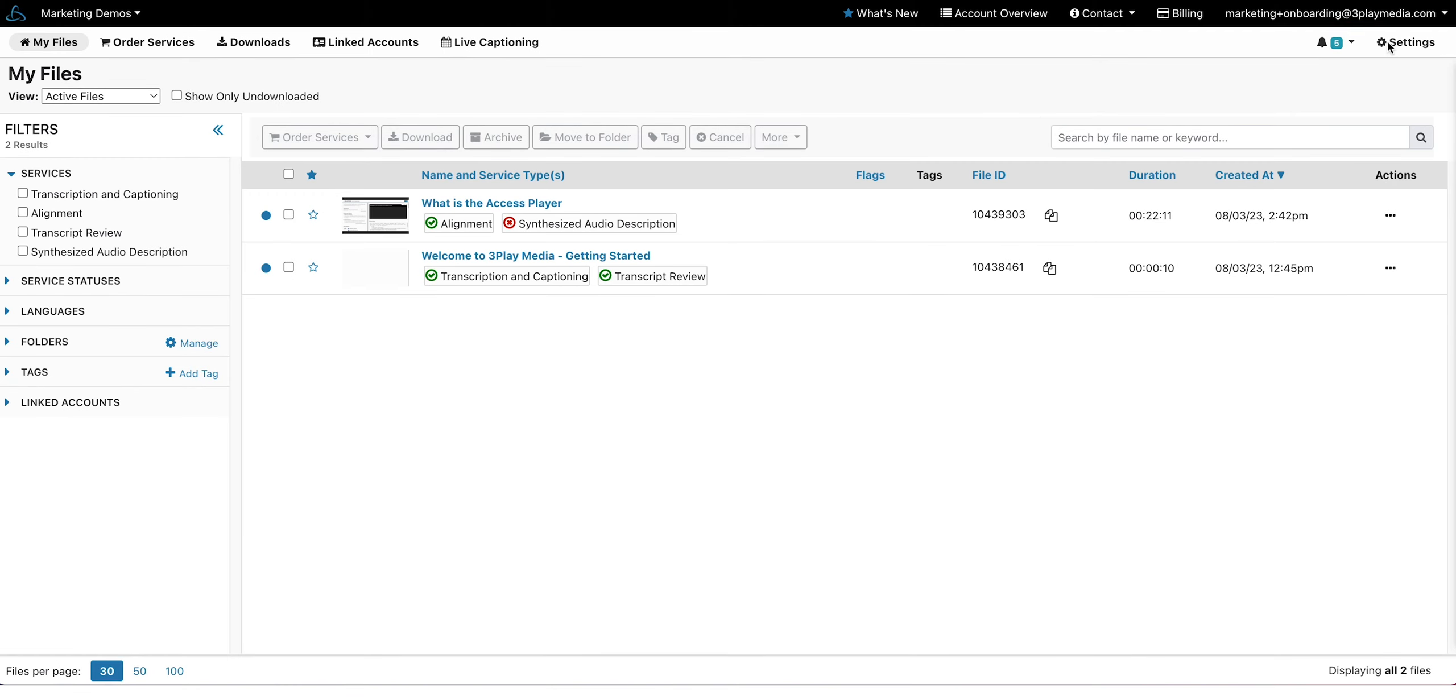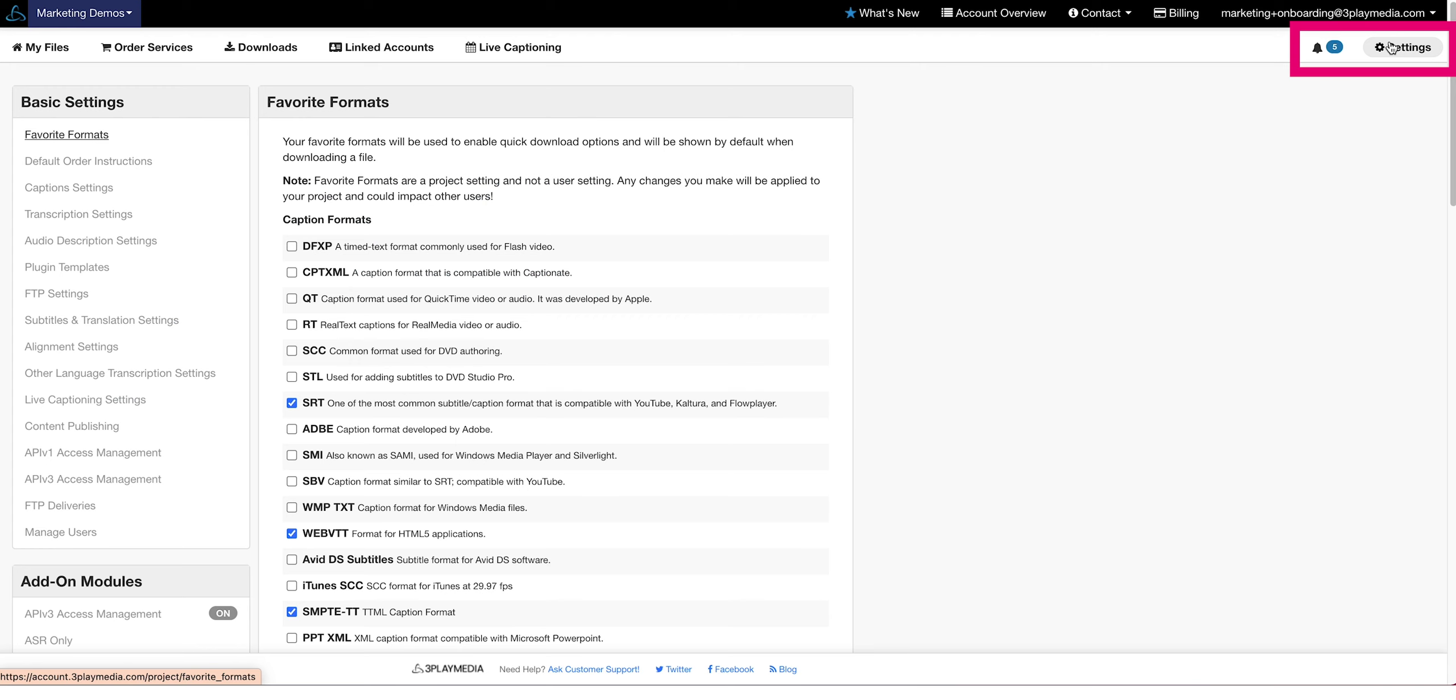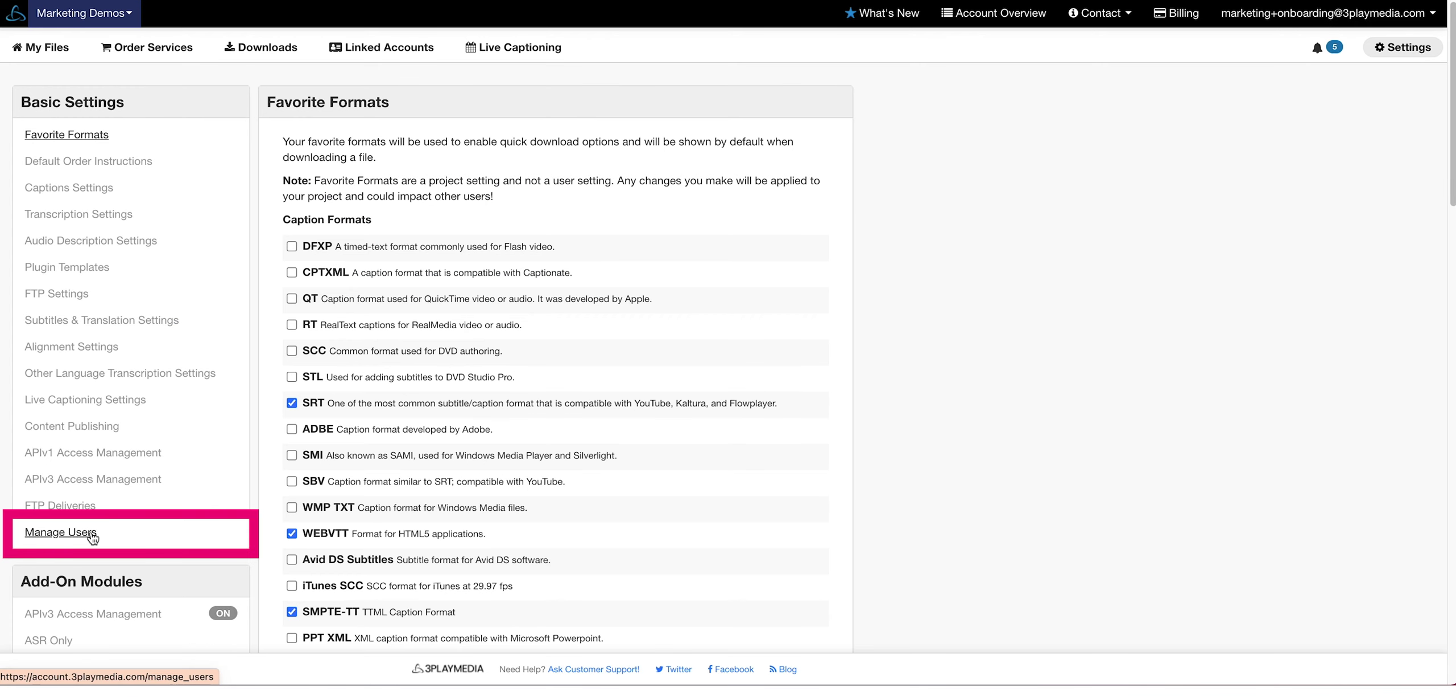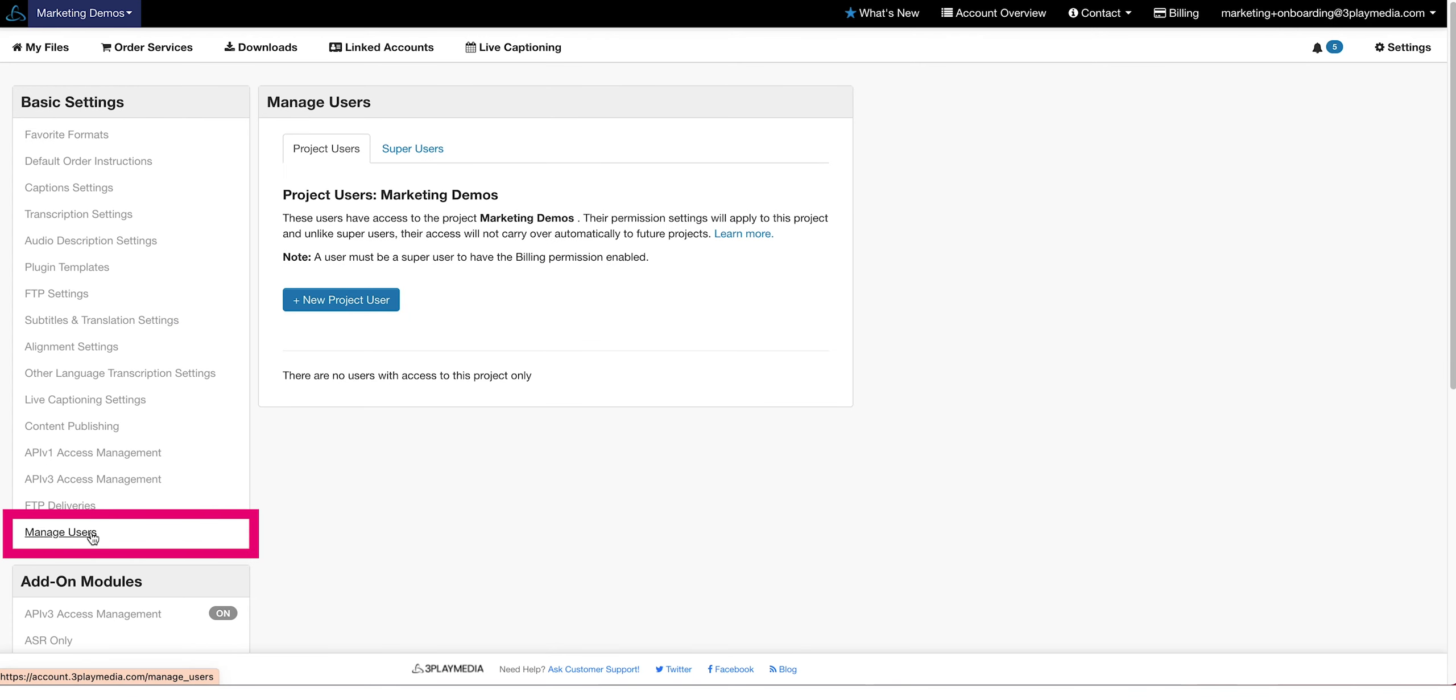Navigate to Settings, then click on Manage Users. Here is where you can add project users and super users.